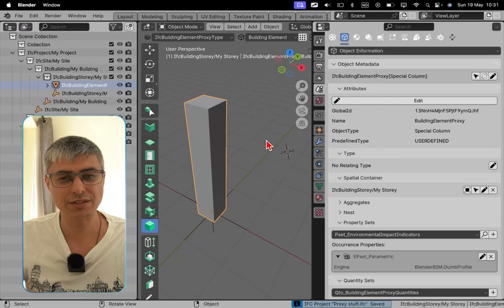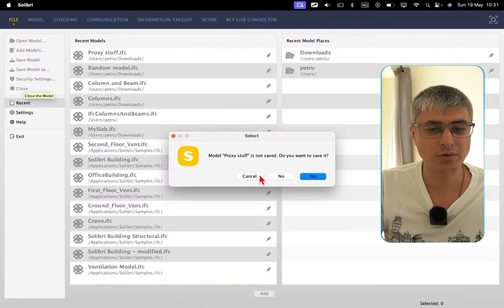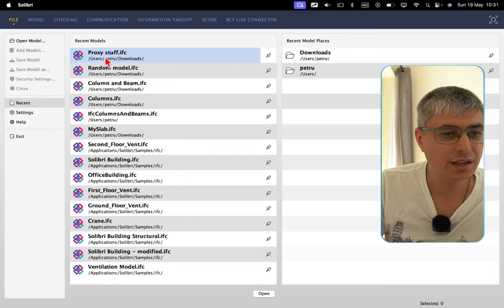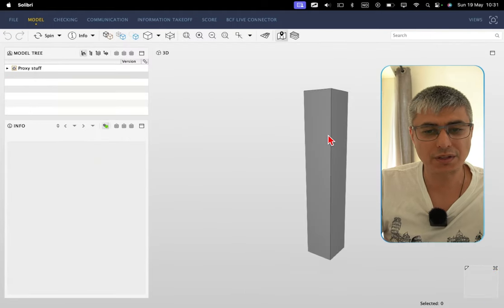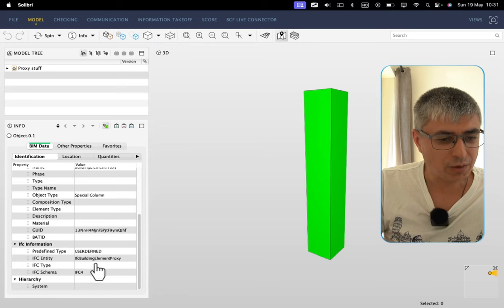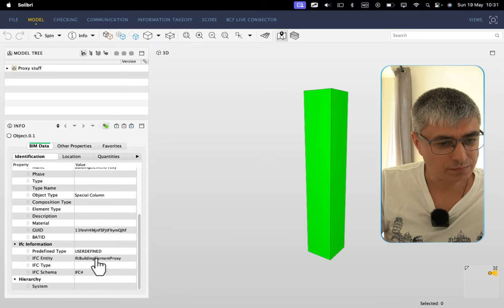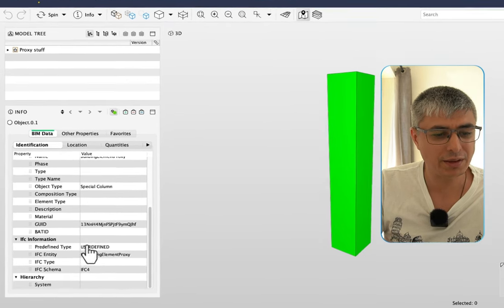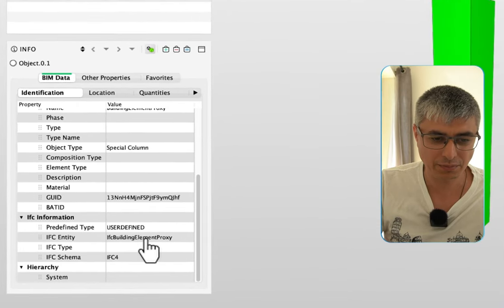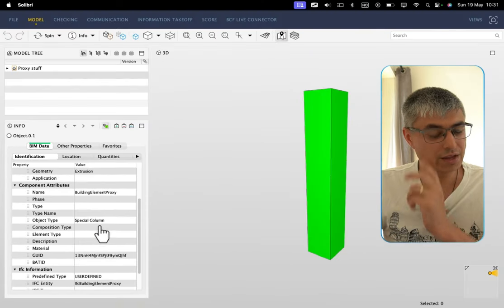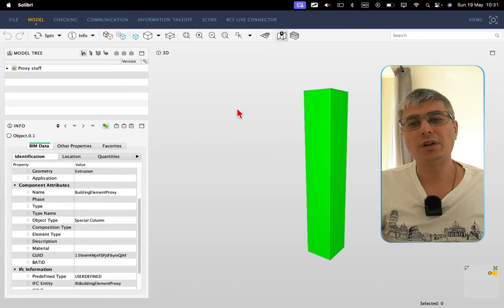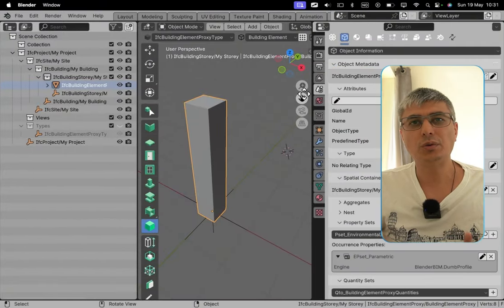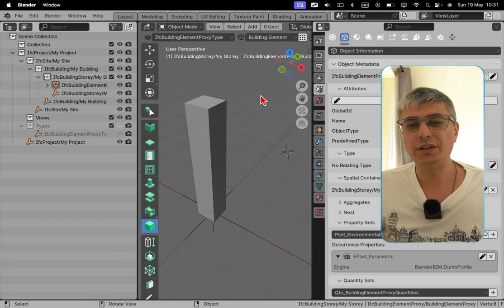If you don't believe me, I'm sure you doubt what I'm doing here, so let me save this. Let me go back to Solibri. Now I'll close this without saving it. I'll open again my proxy stuff and clicking here. Let's see. Okay, so we see that in this case we have a predefined type user defined and IFC entity IFC building element proxy, but an object type in this case it's called special column.